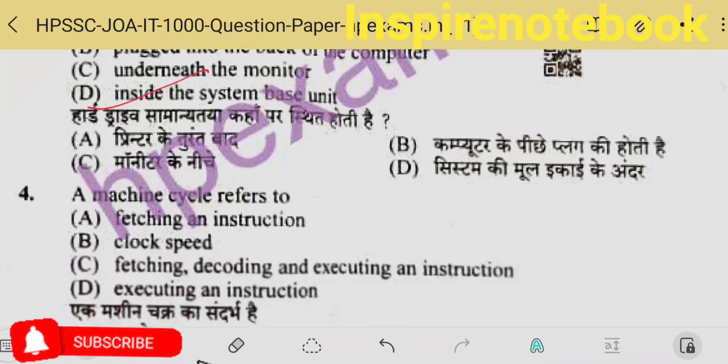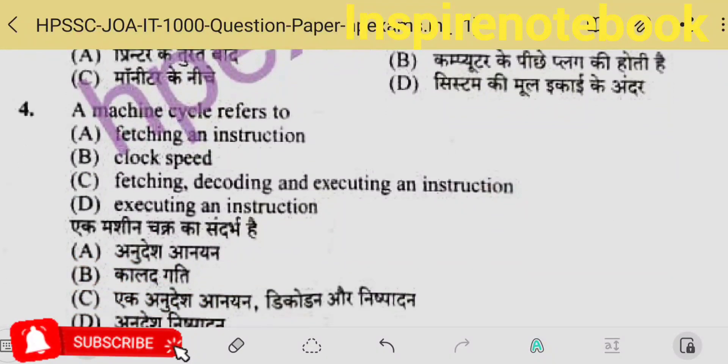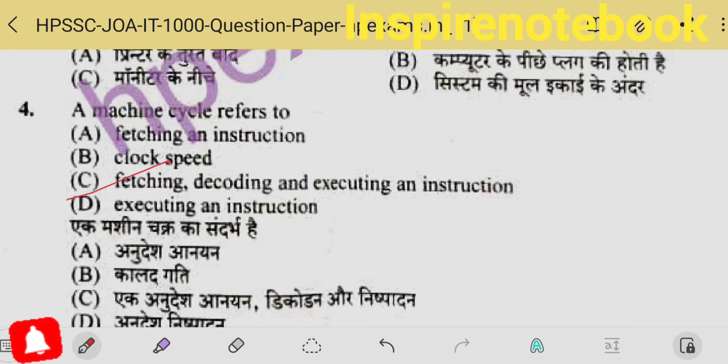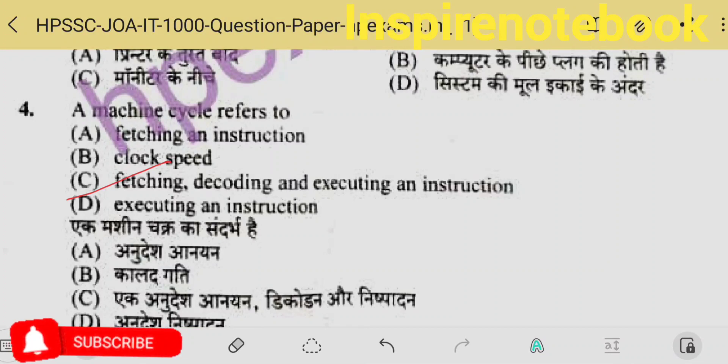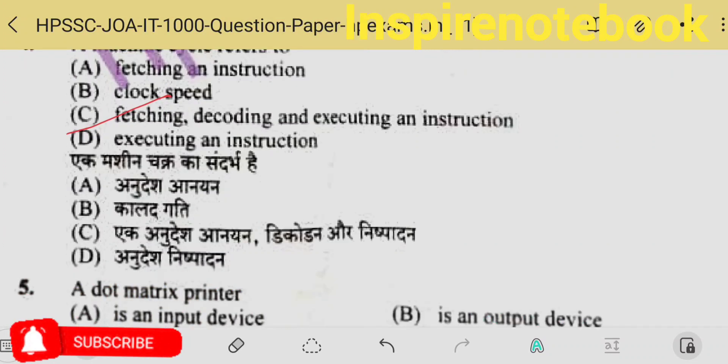A machine cycle refers to — the 4th question is fetch, decode and execute. An important term is FDE, that is fetch, decode and execution.